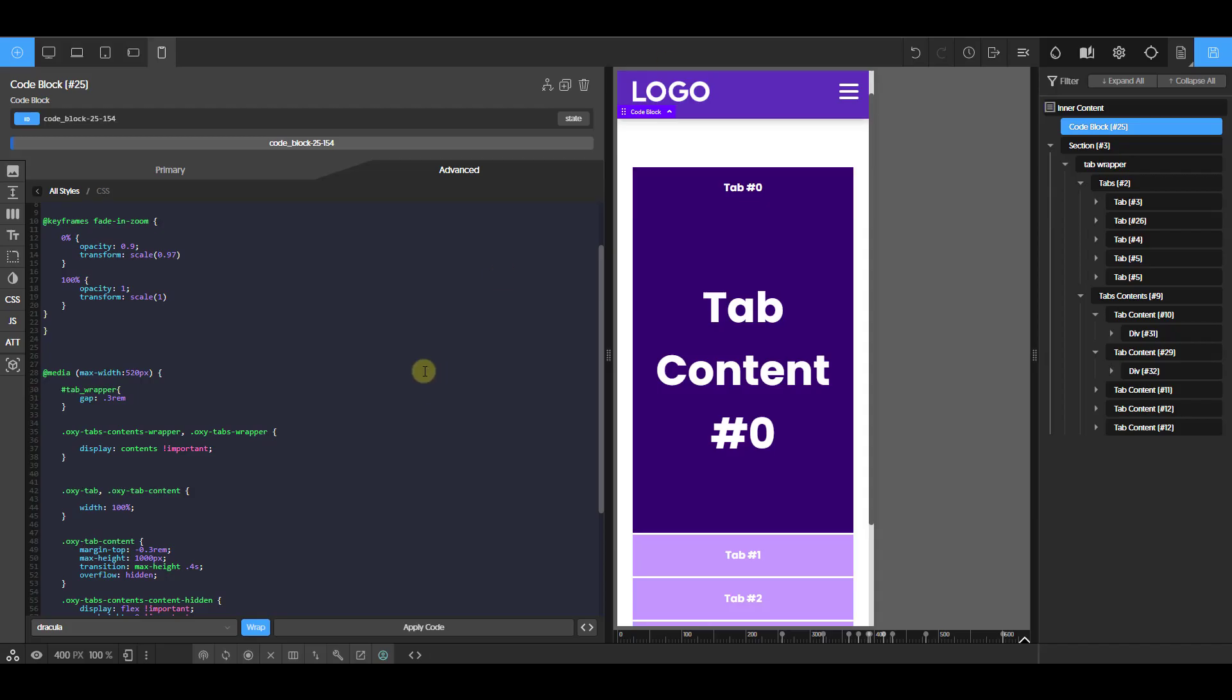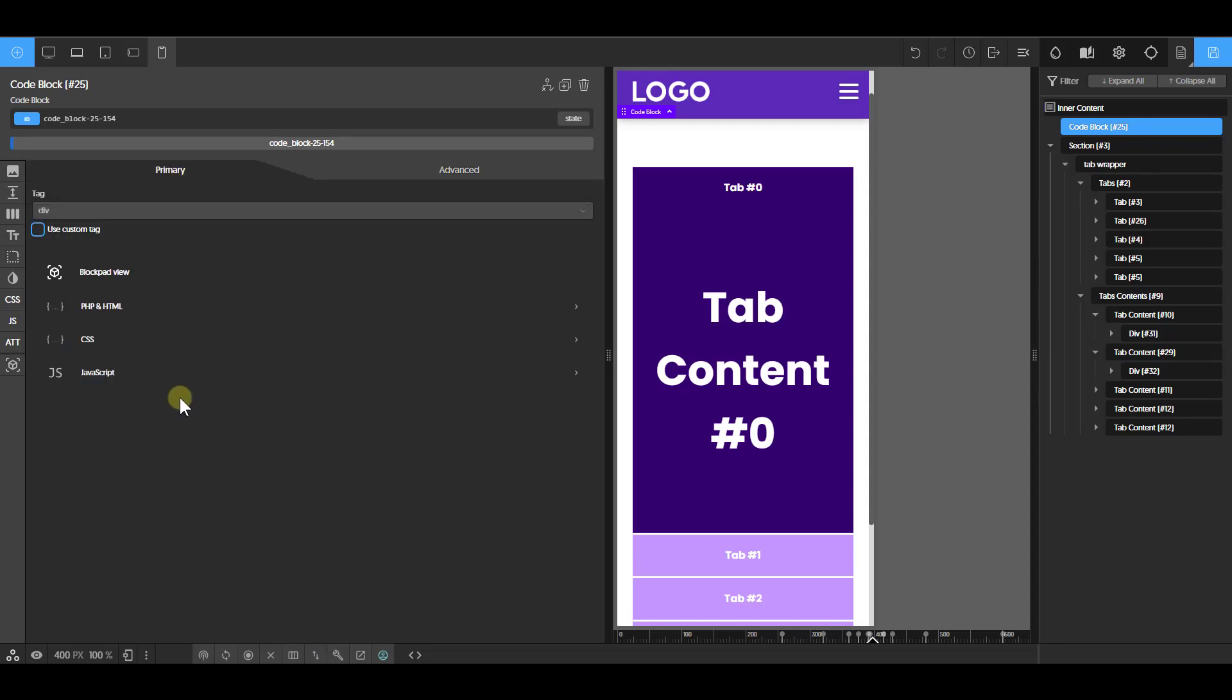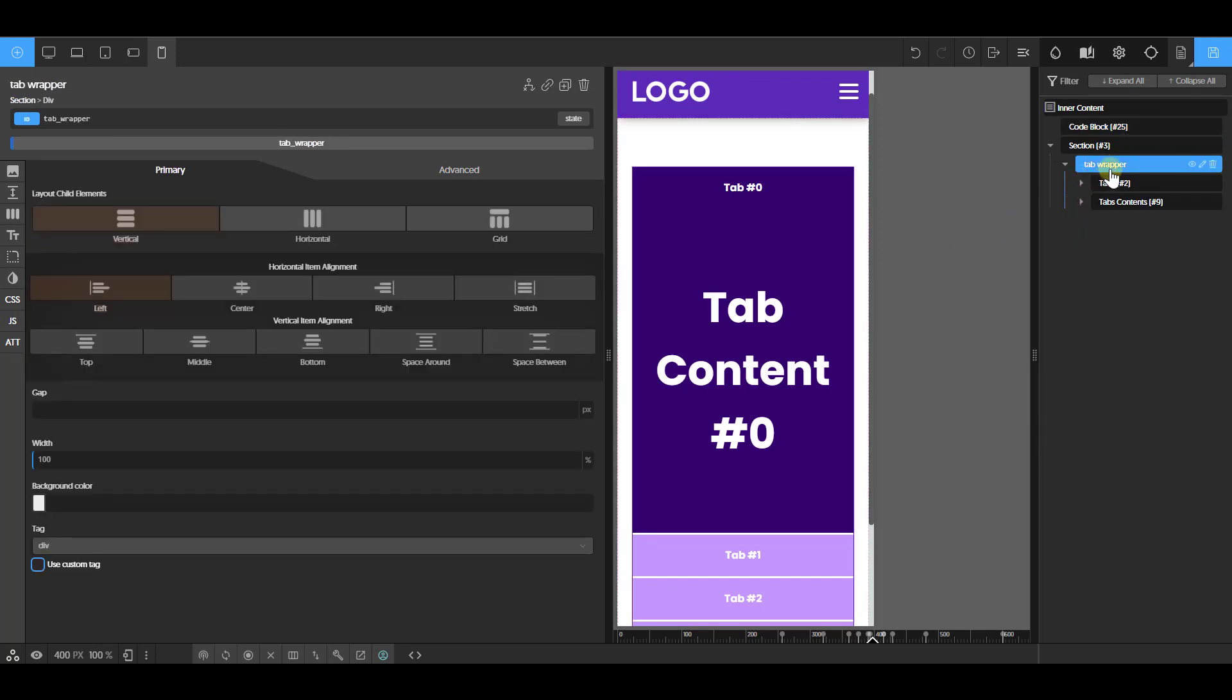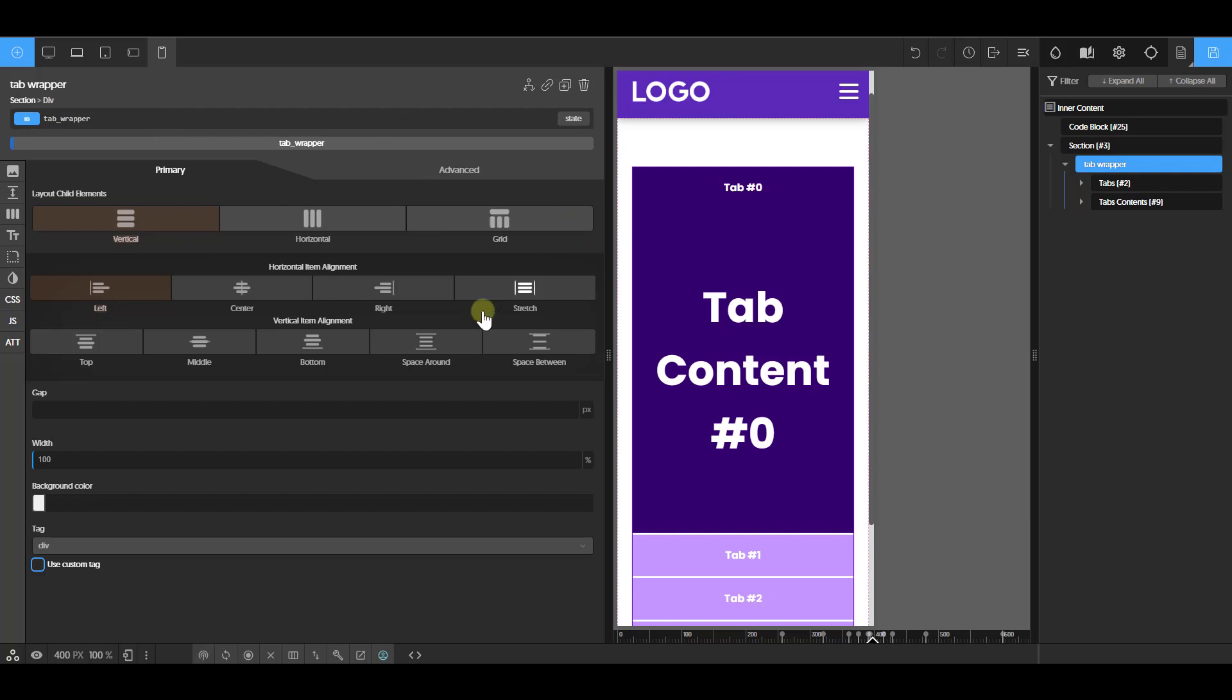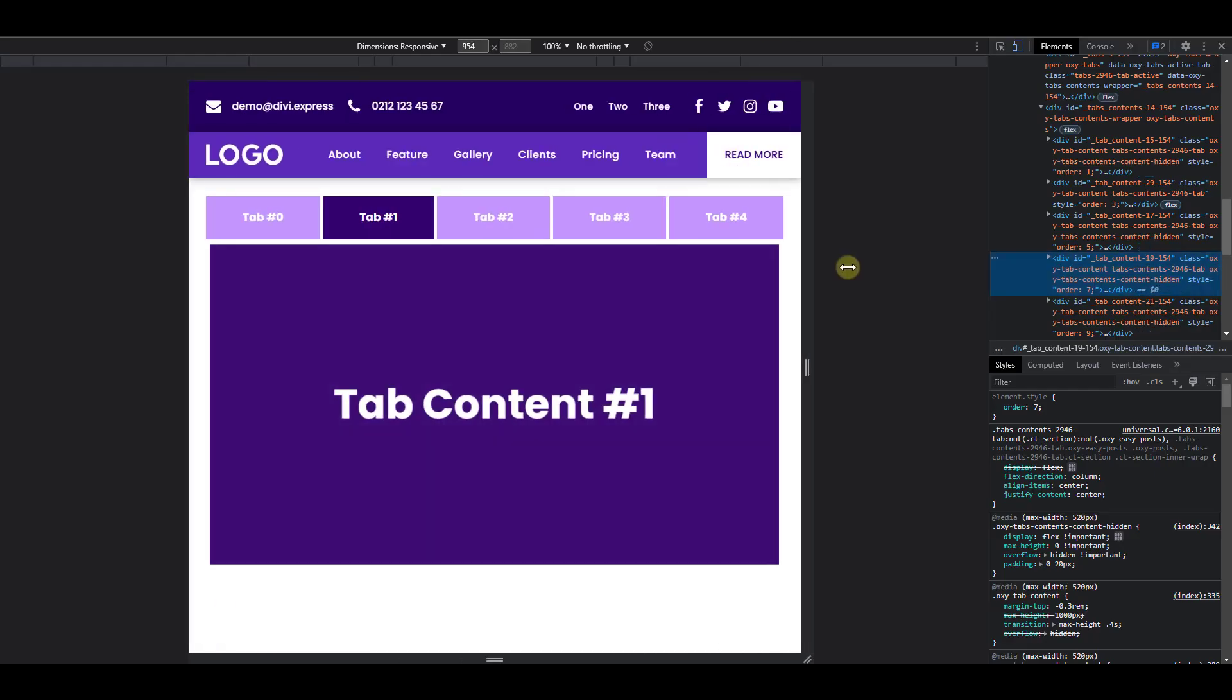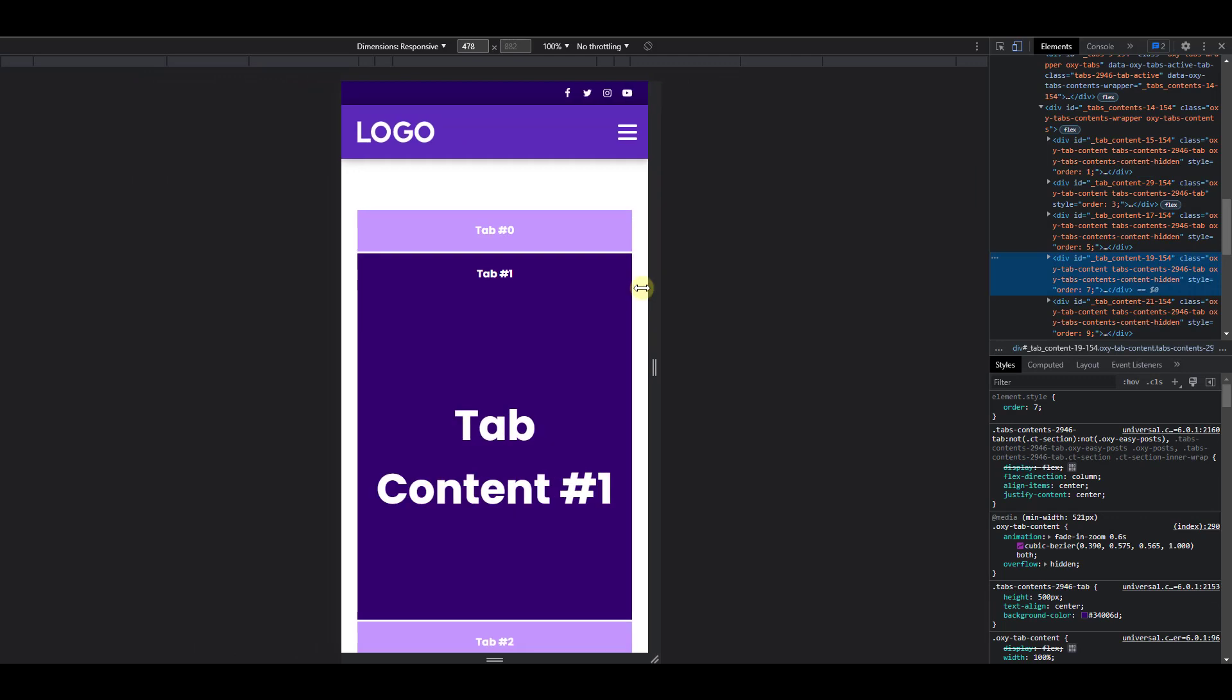So all you need to do is to copy this code linked in the description below, paste it in your code block. But don't forget to wrap your tab and your tab content in a div and change the ID. This is the only thing that you need to do. Every other thing is basically plug and play. All right, so that's it for changing your tab to accordion on mobile.